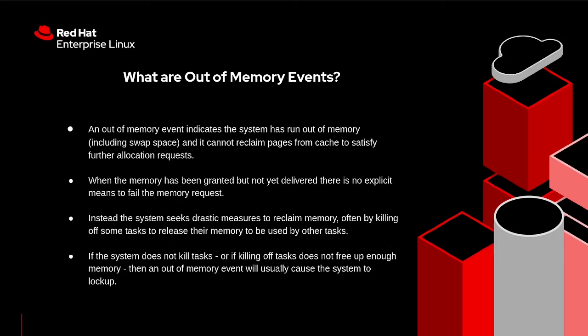In such scenarios, the messages file will capture the out-of-memory table and important information related to memory allocations when the out-of-memory event occurred.